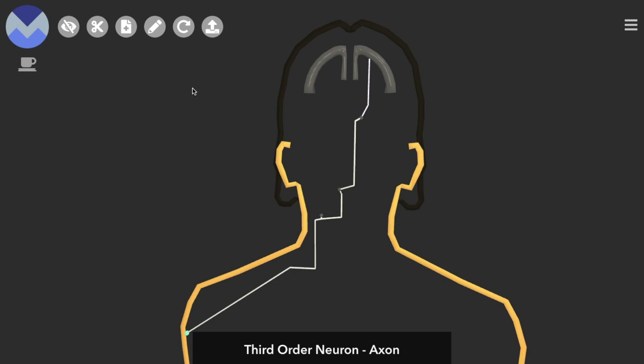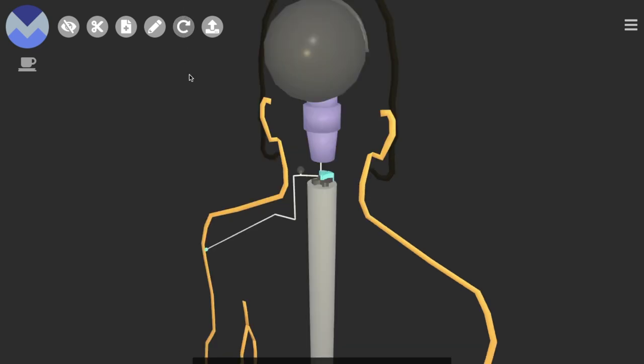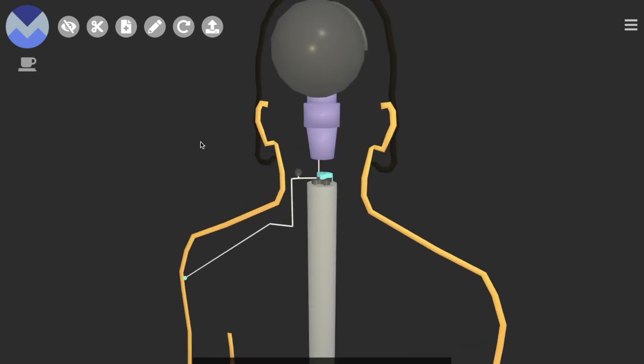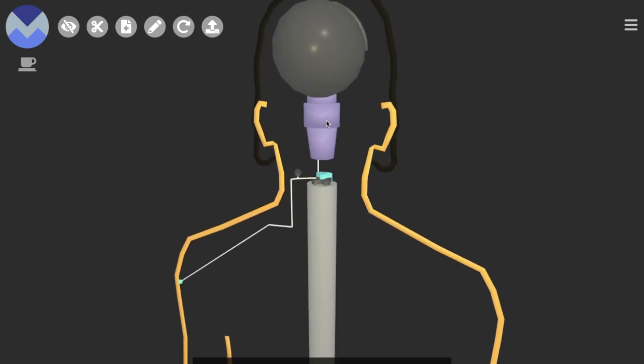And to explore it in more detail, we're going to bring in these schematic models of the brain, brainstem, and the spinal cord.